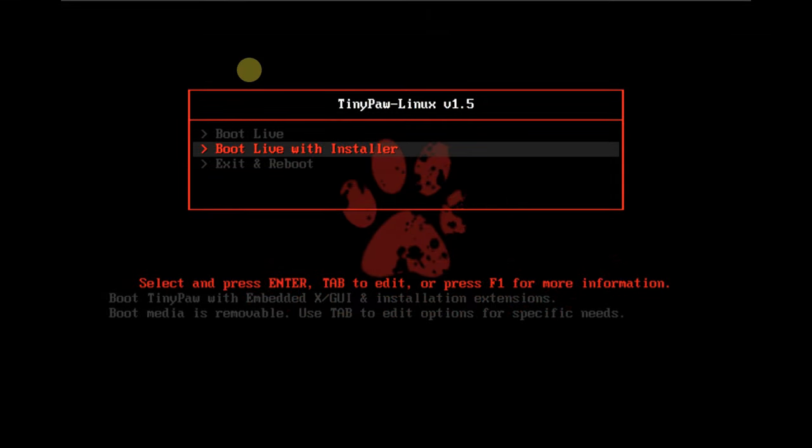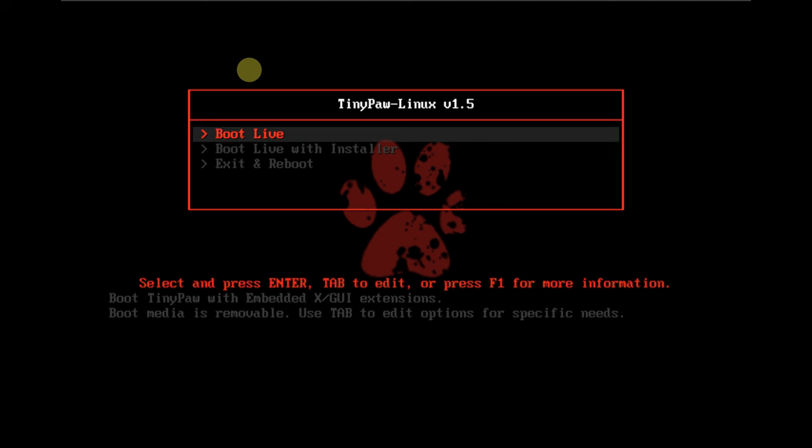Today we're looking at TinyPaw Linux version 1.5. Here is the boot menu, so let's quickly boot it in live boot. I'm running it on a virtual machine which is VMware with 60GB hard disk, 8GB of RAM, and my CPU is i5 1240P.